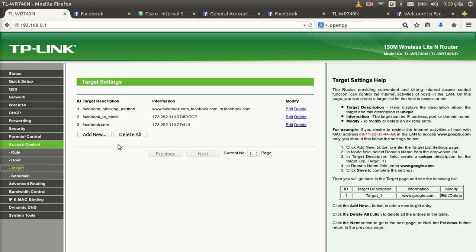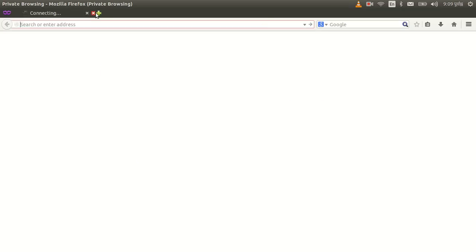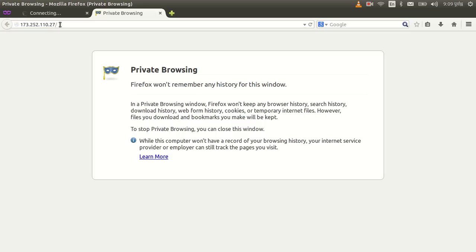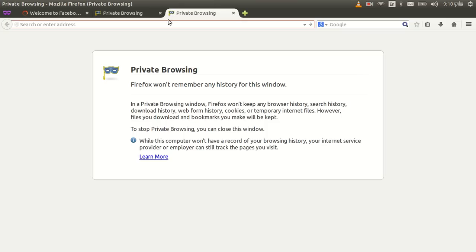The router has rebooted. I'll try to access Facebook using a private browser by entering facebook.com. The browser tries to connect but cannot. I also try the Facebook IP address directly, and it cannot be accessed either — the block is working.